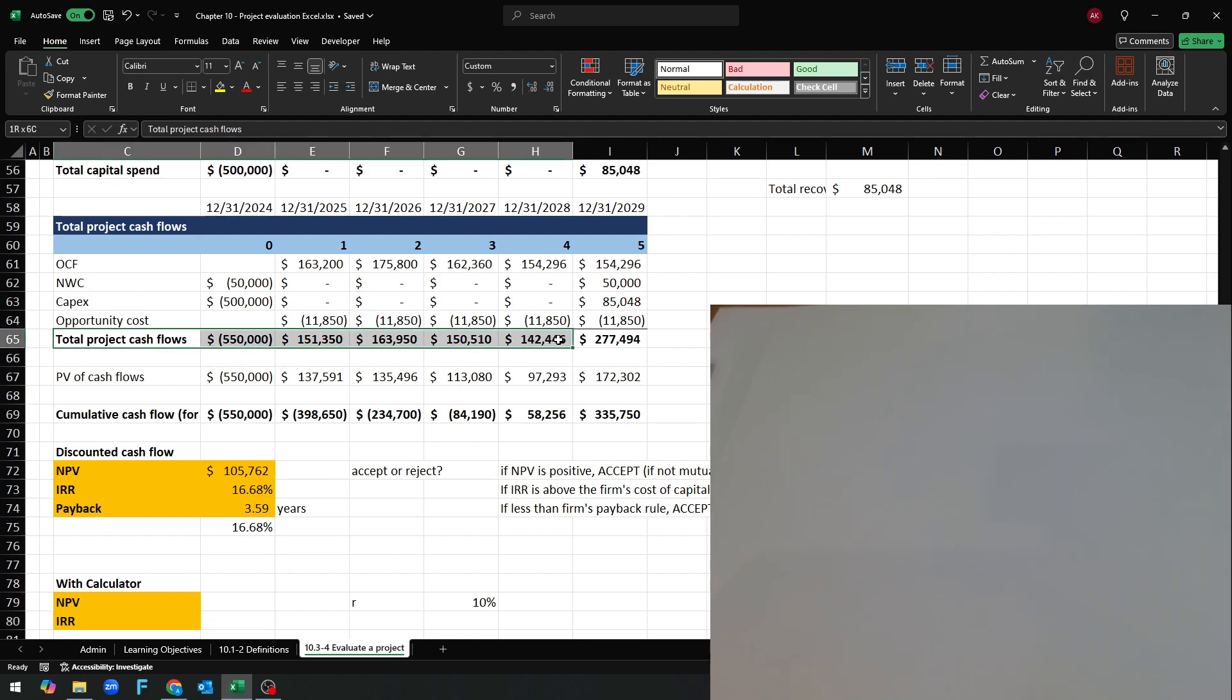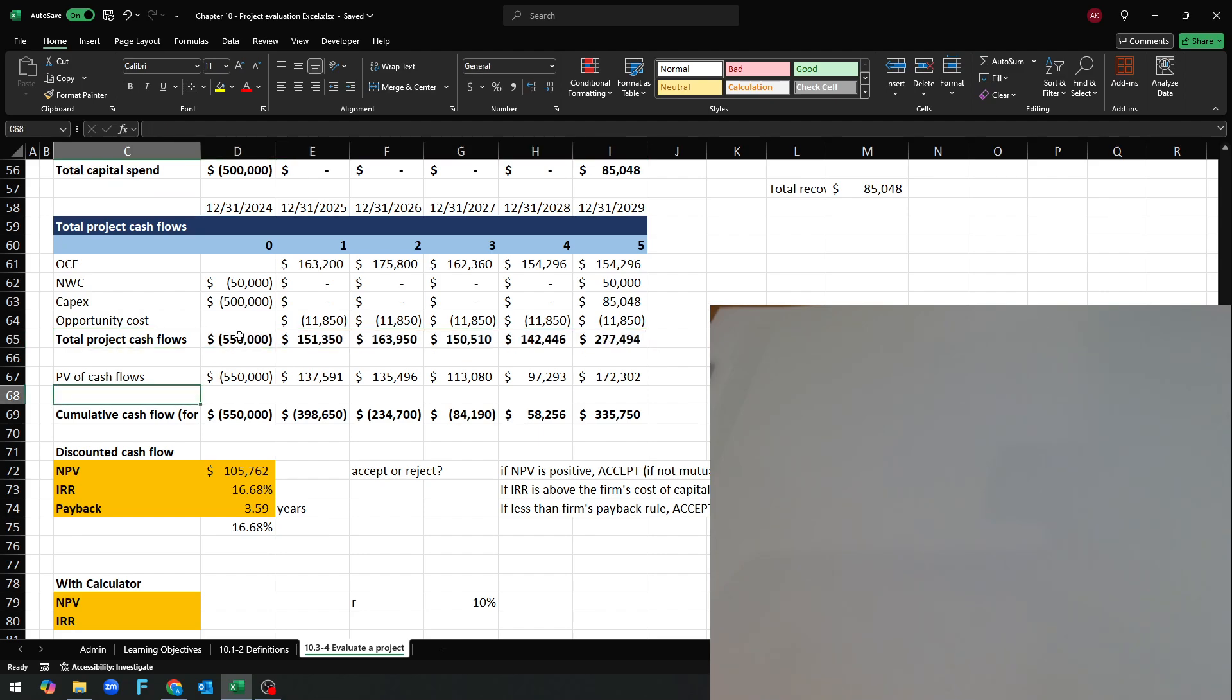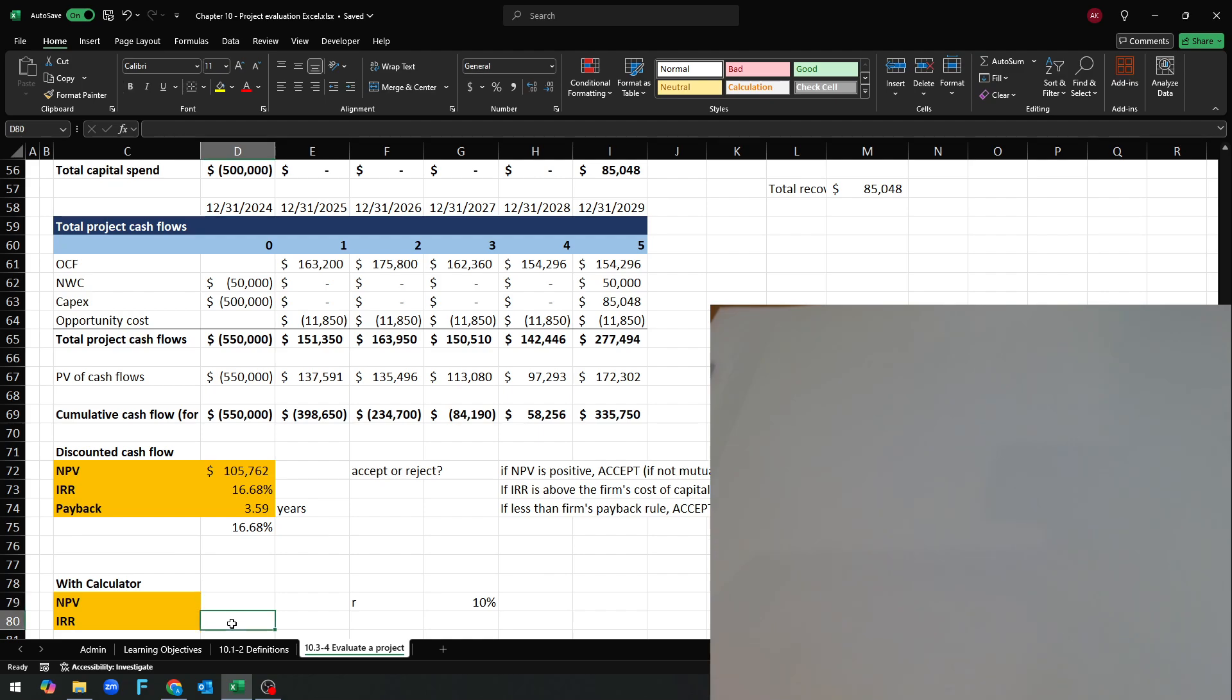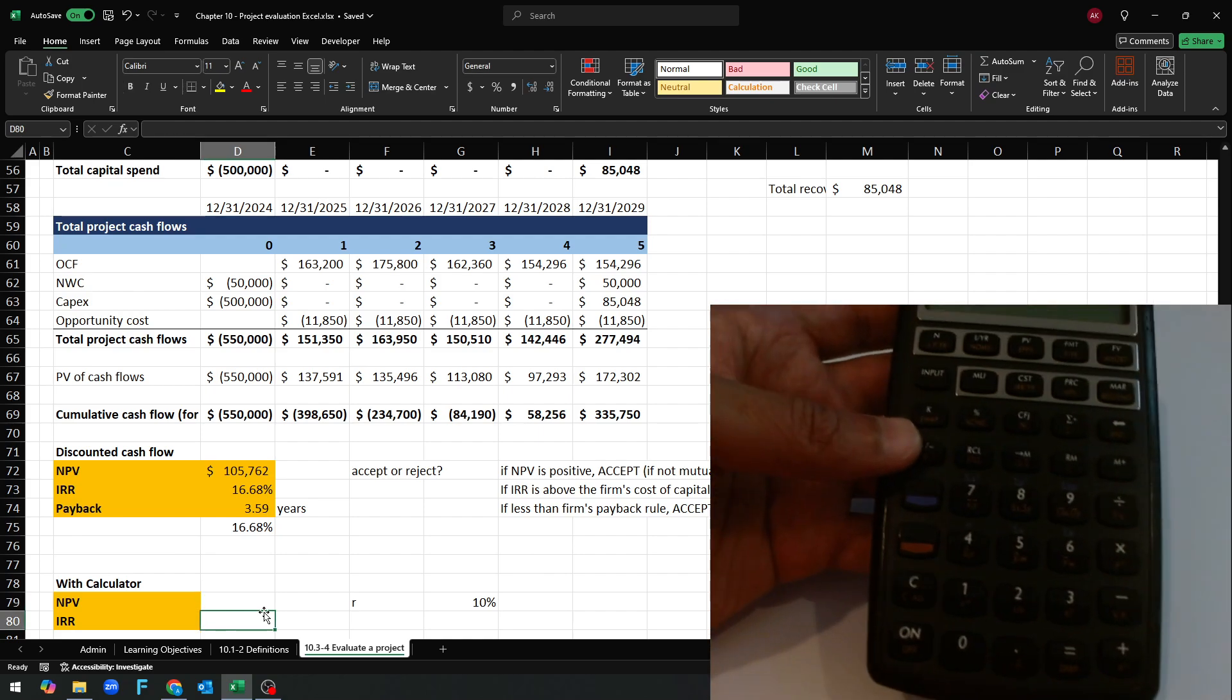Here's the project cash flows that are not discounted. So year one there is a negative cash flow and then for the next five years we have positive cash flows and we want to figure out what's the net present value, what's the IRR. Very simple to do.